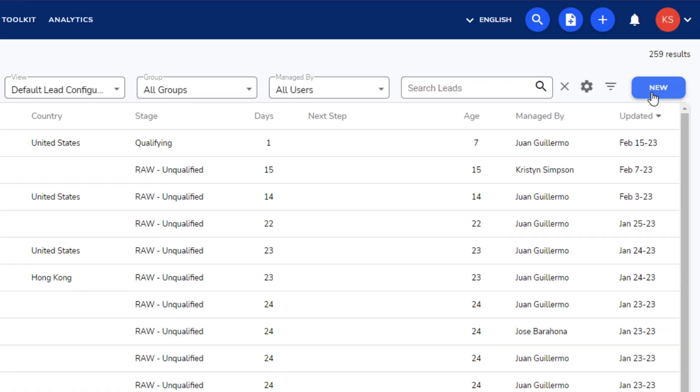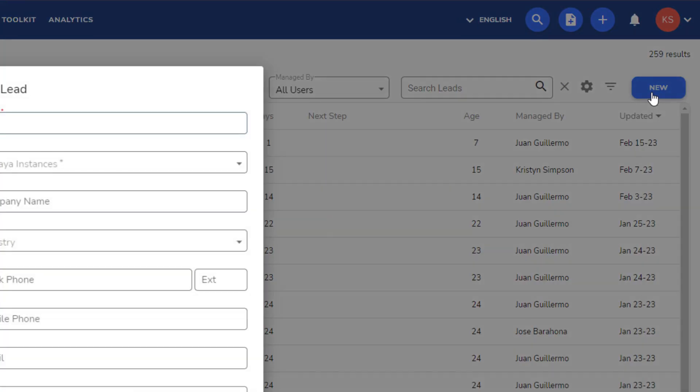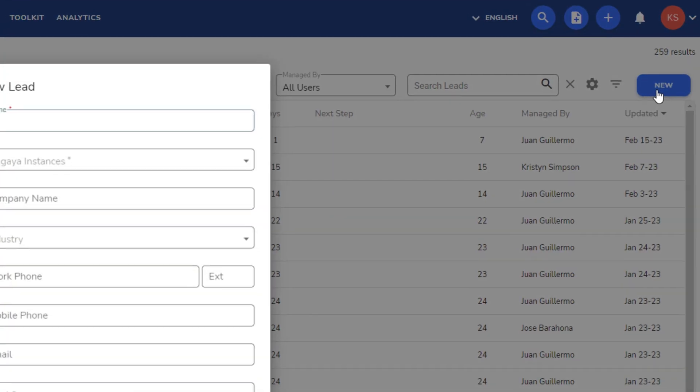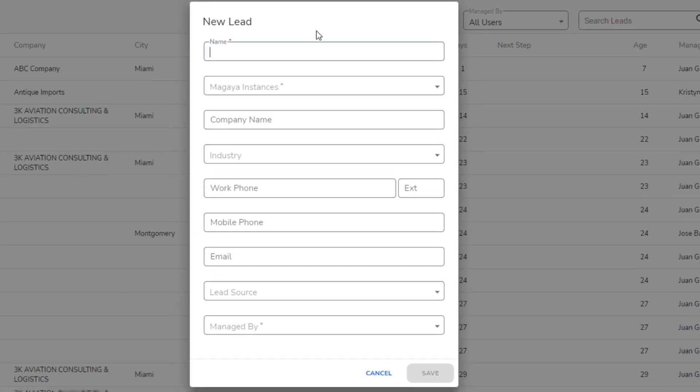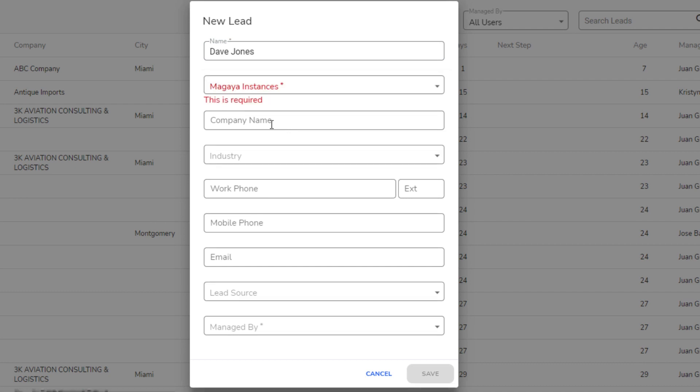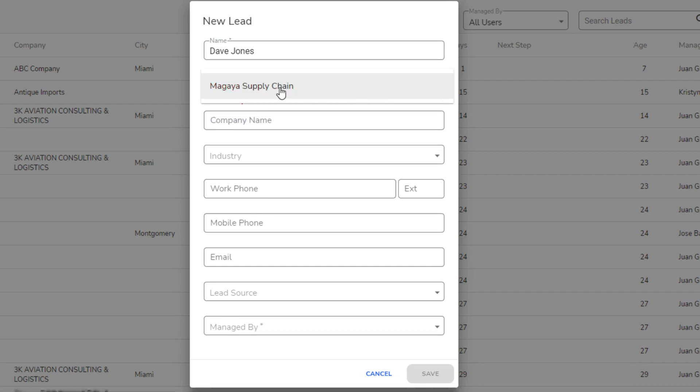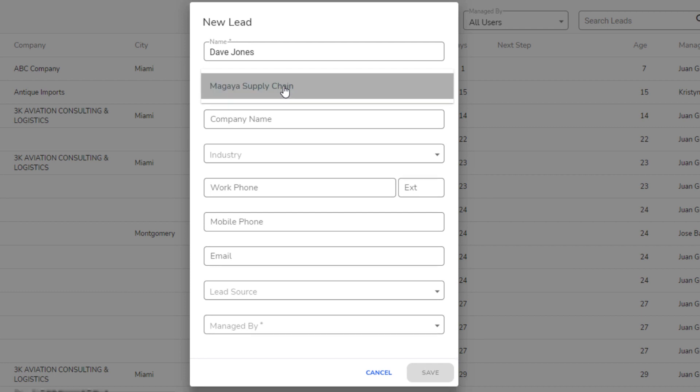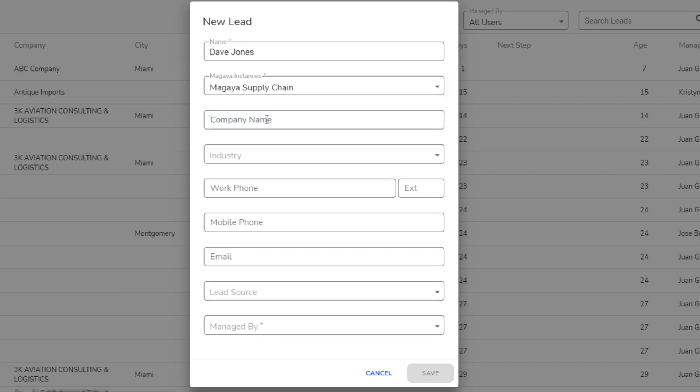Both options open the New Lead screen. In here, enter the name of the contact person for the lead. This will be the lead header or title after you create it. Then, add the rest of the lead information. This includes the name of the company, their industry, and the person's contact information.